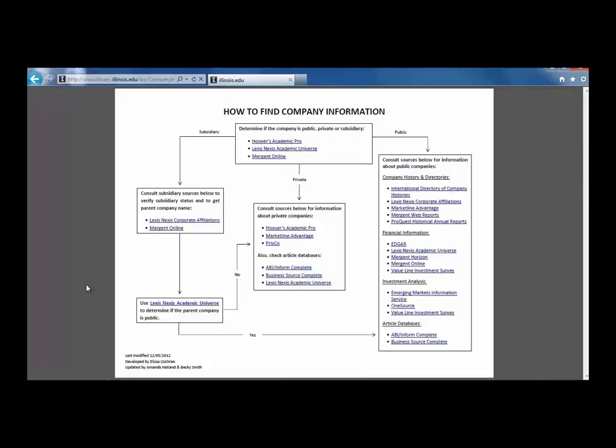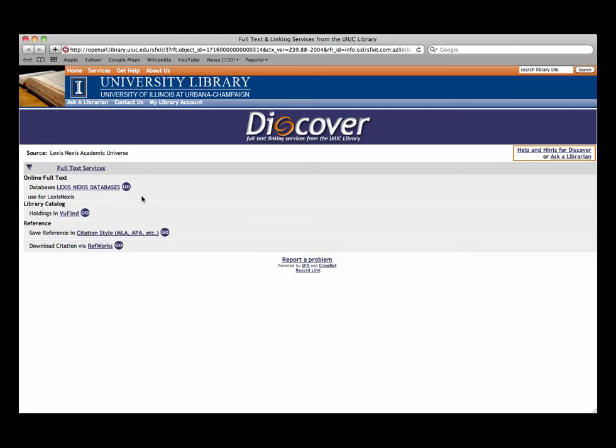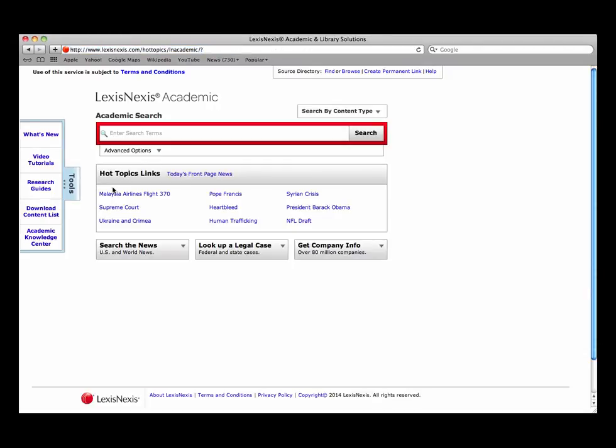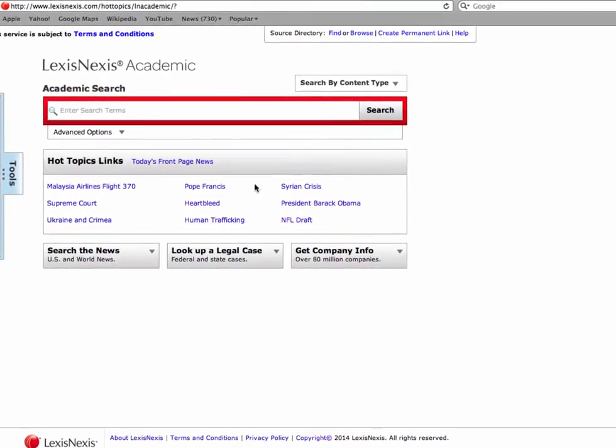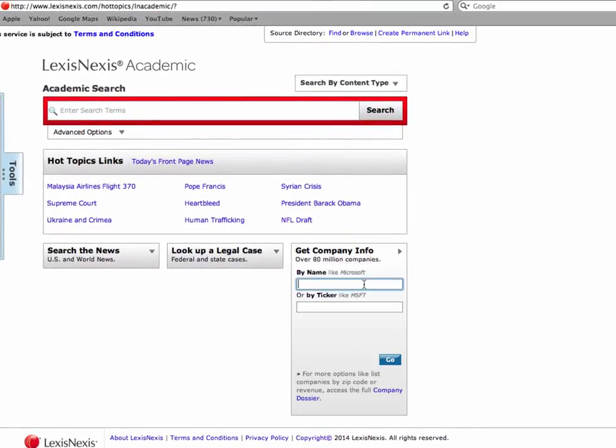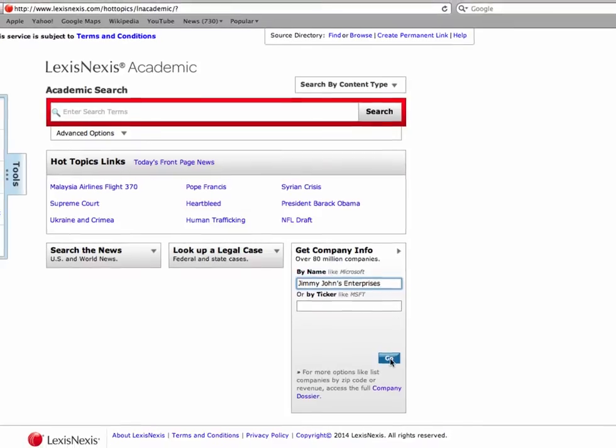Let's check in LexisNexis Academic Universe. Click on the link and then click on LexisNexis Databases link. Click on the arrow next to the Get Company Info box on the right and type Jimmy John's Enterprises in the search by name box. Then, once this is complete, click the blue Go button.